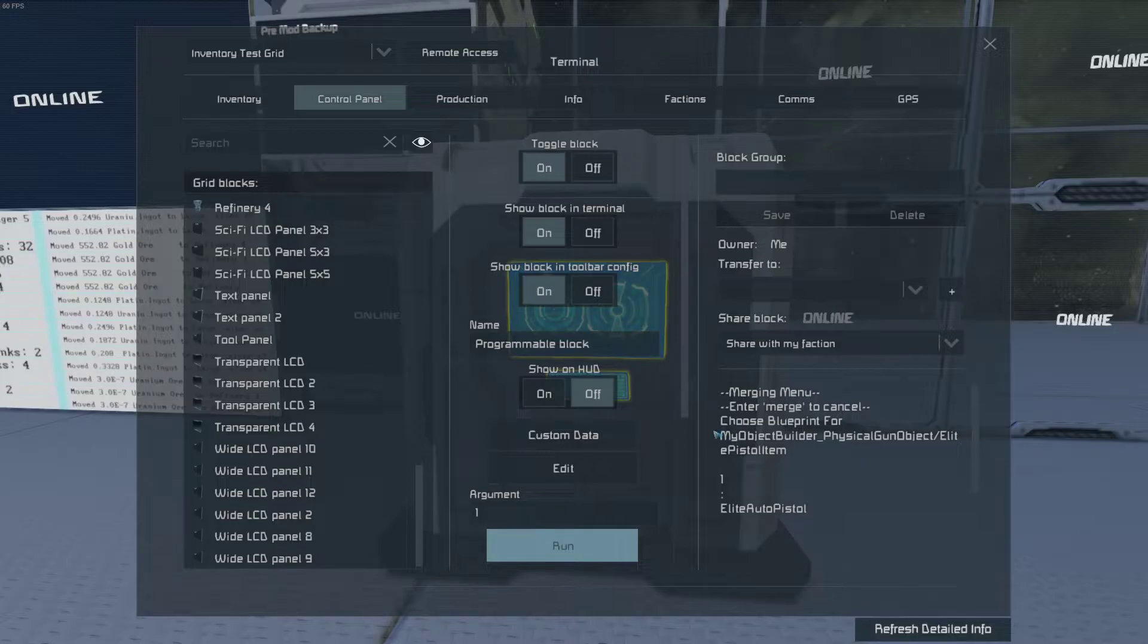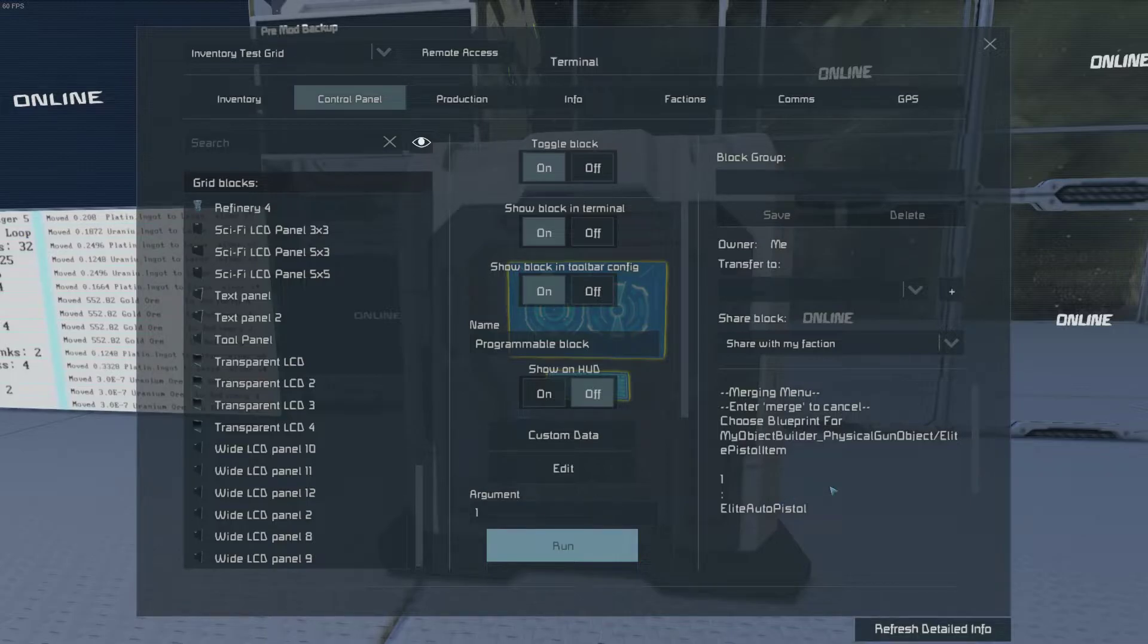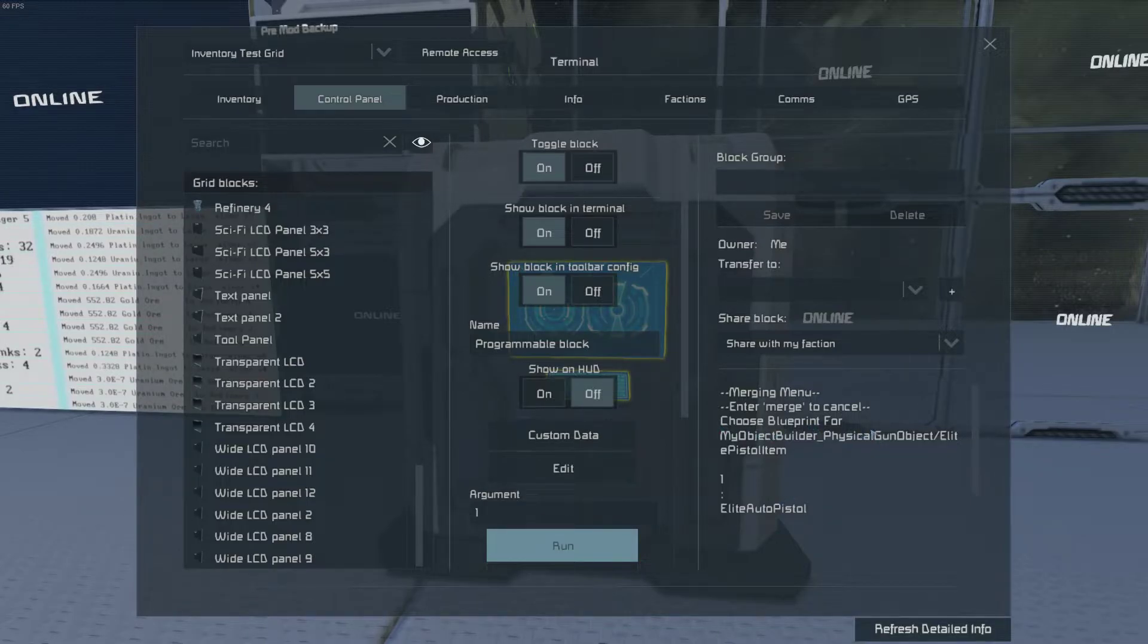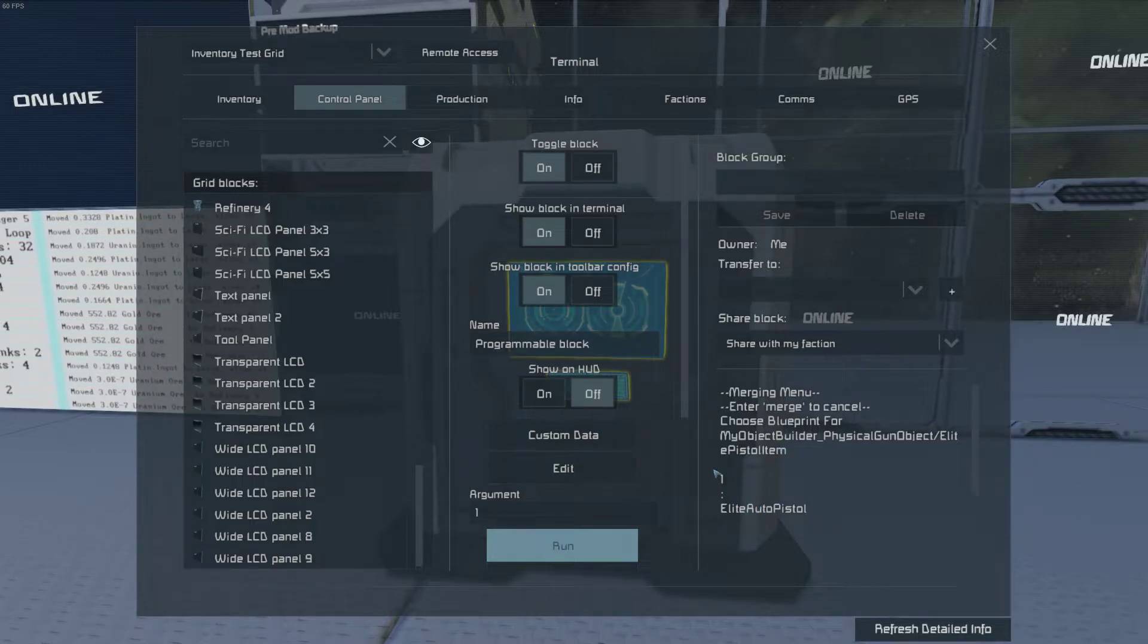Then it gives you the full ID for the item. This is what the end of the blueprint looks like. And then you're going to choose the one that matches this item. So it's a physical gun object, and this is the elite pistol item. Matching it with the elite auto pistol, which is a one.